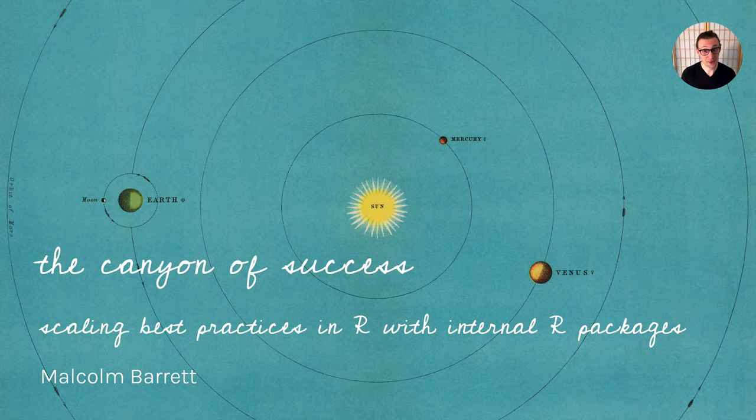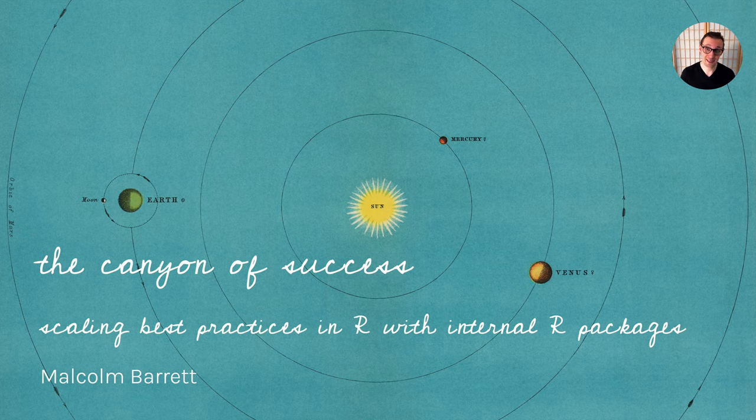Hi, my name is Malcolm Barrett. I'm an R developer and a clinical research data scientist at Teladoc Health.